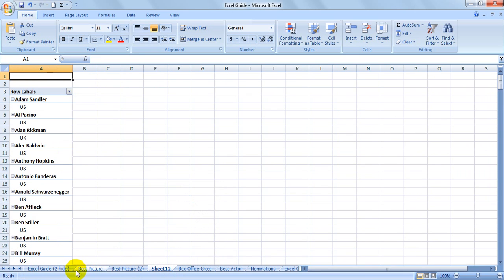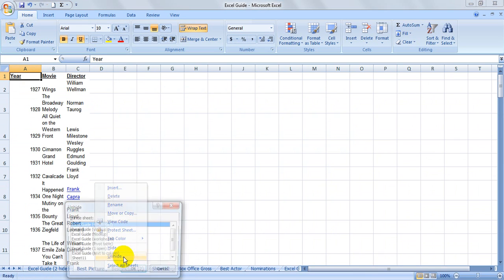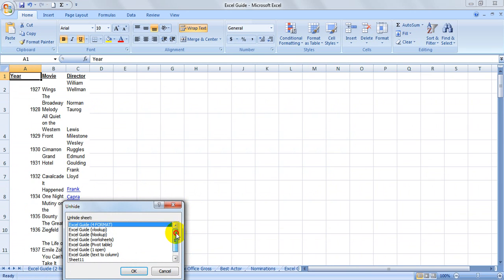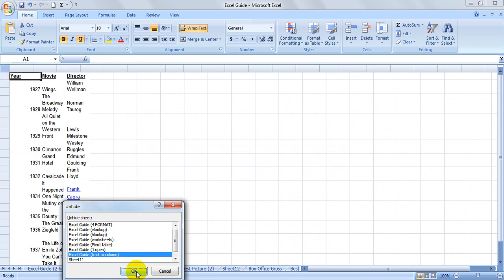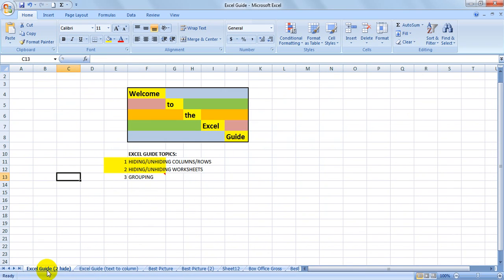Now to unhide, just go to any of these tabs, right-click unhide, and it will give you a selection of all the worksheets you've hidden. Select the one you want to unhide, and it will come back.